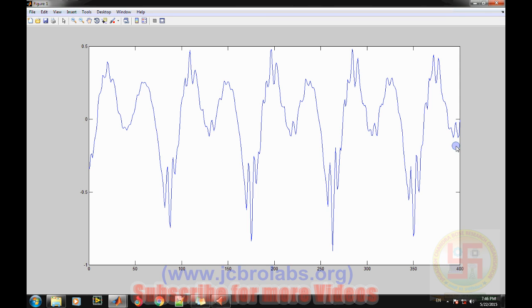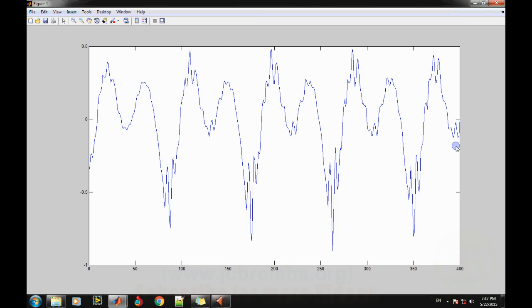So I hope you understand how to convert a complete speech waveform into frames of speech for doing further speech processing. So that's it for this video. Thank you.